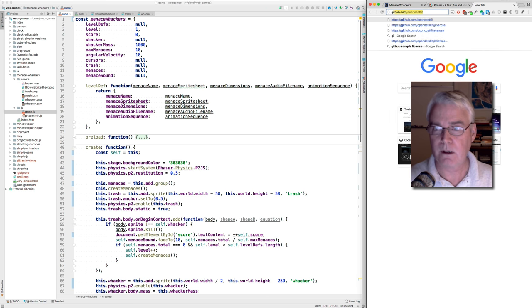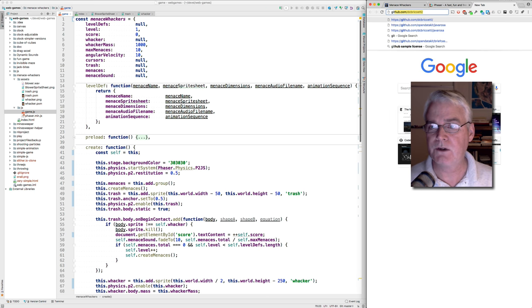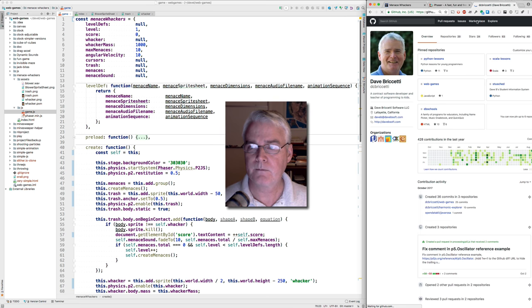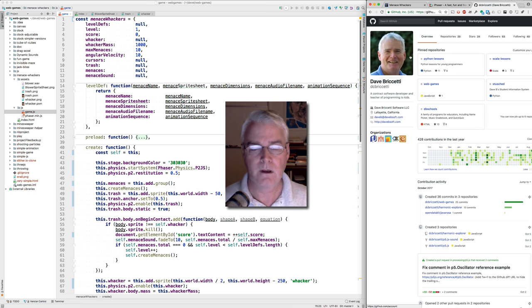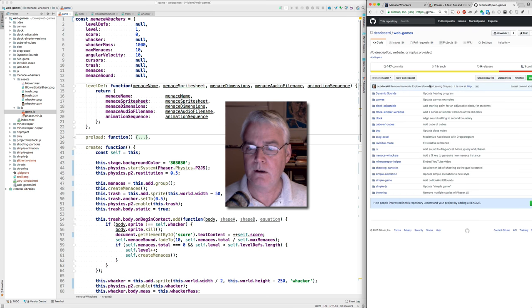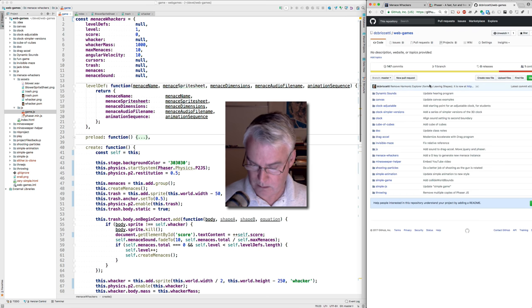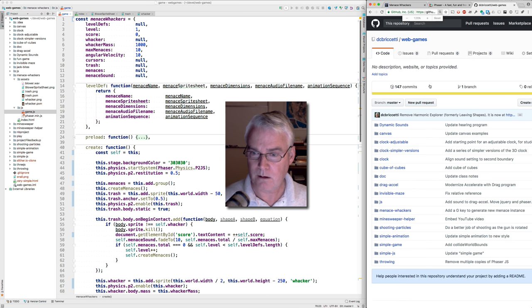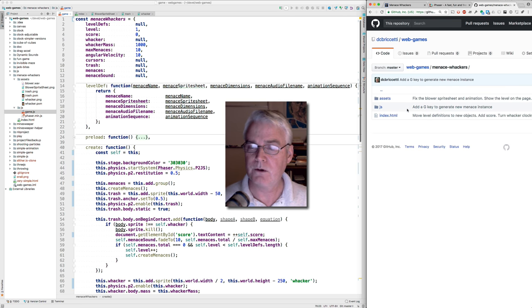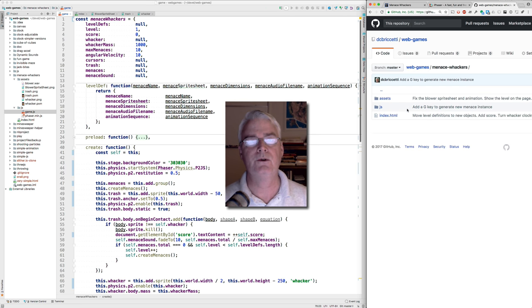It is on github.com slash DC Brichetti. And it's in web games and look for menace whackers. There's where it is. Okay. Hope you enjoyed this.